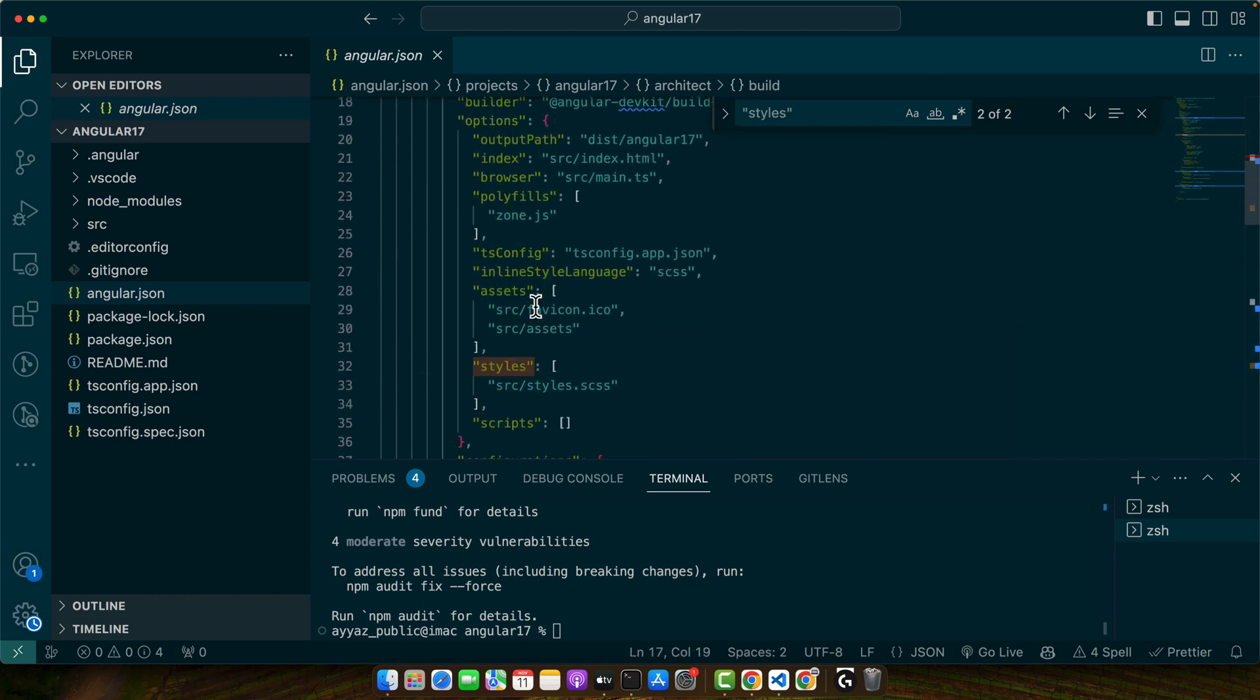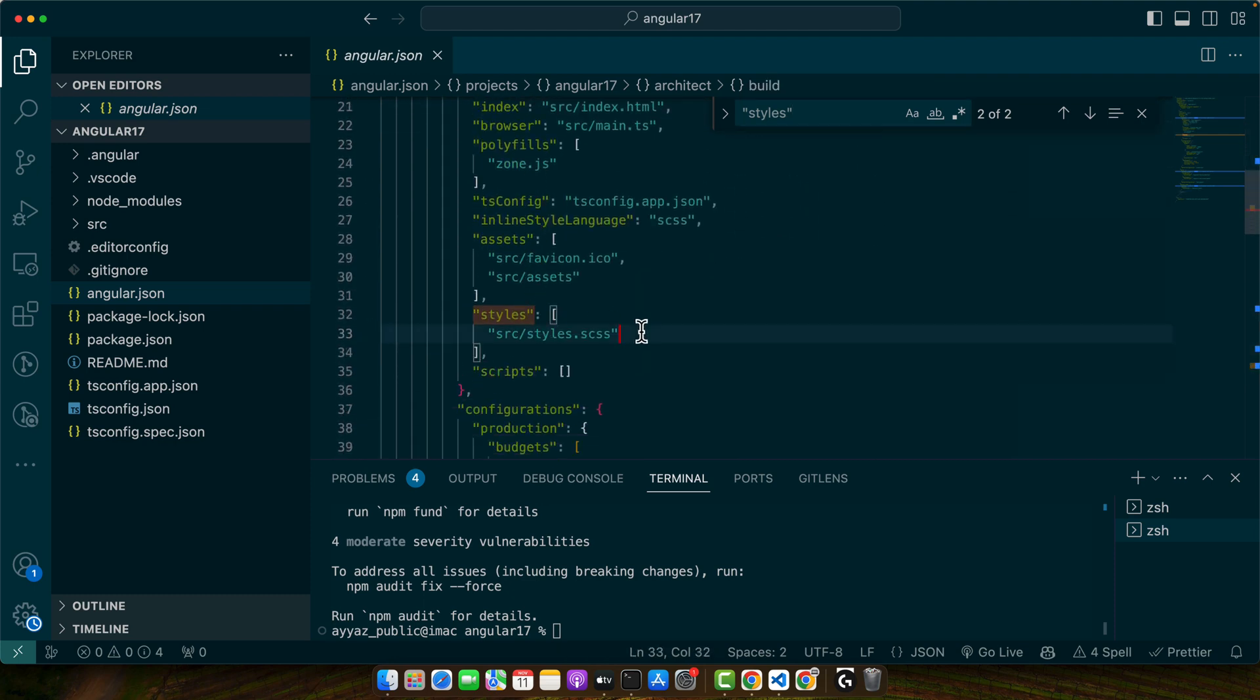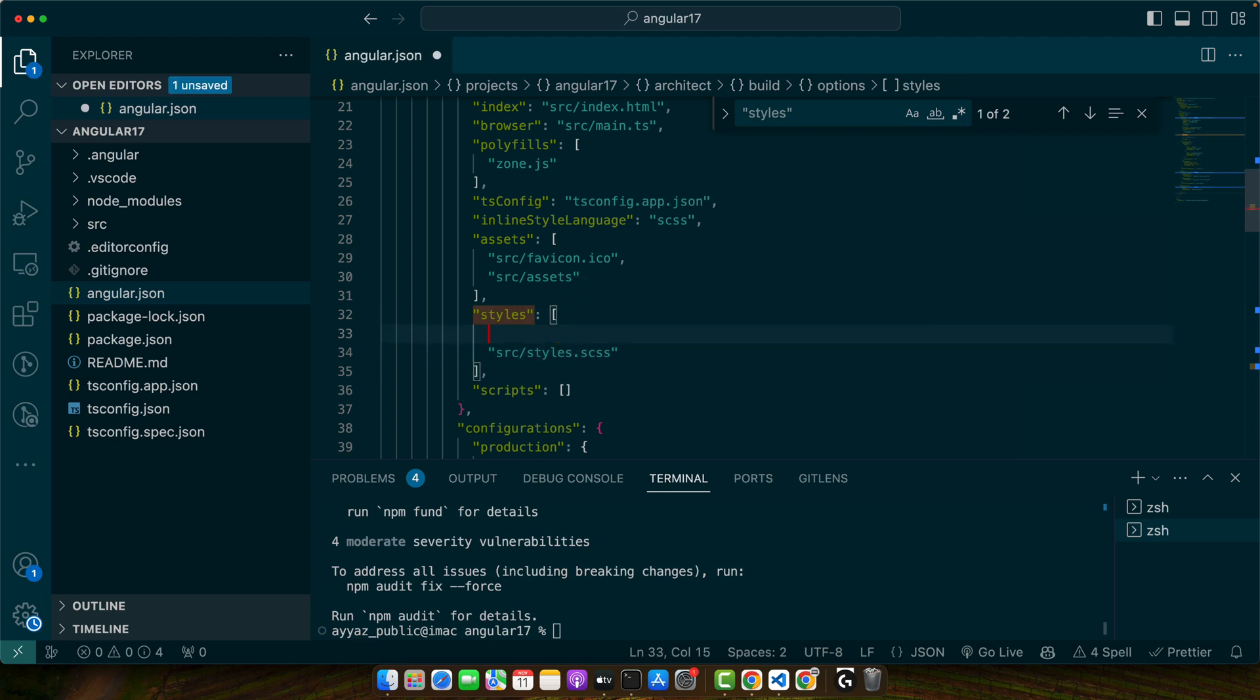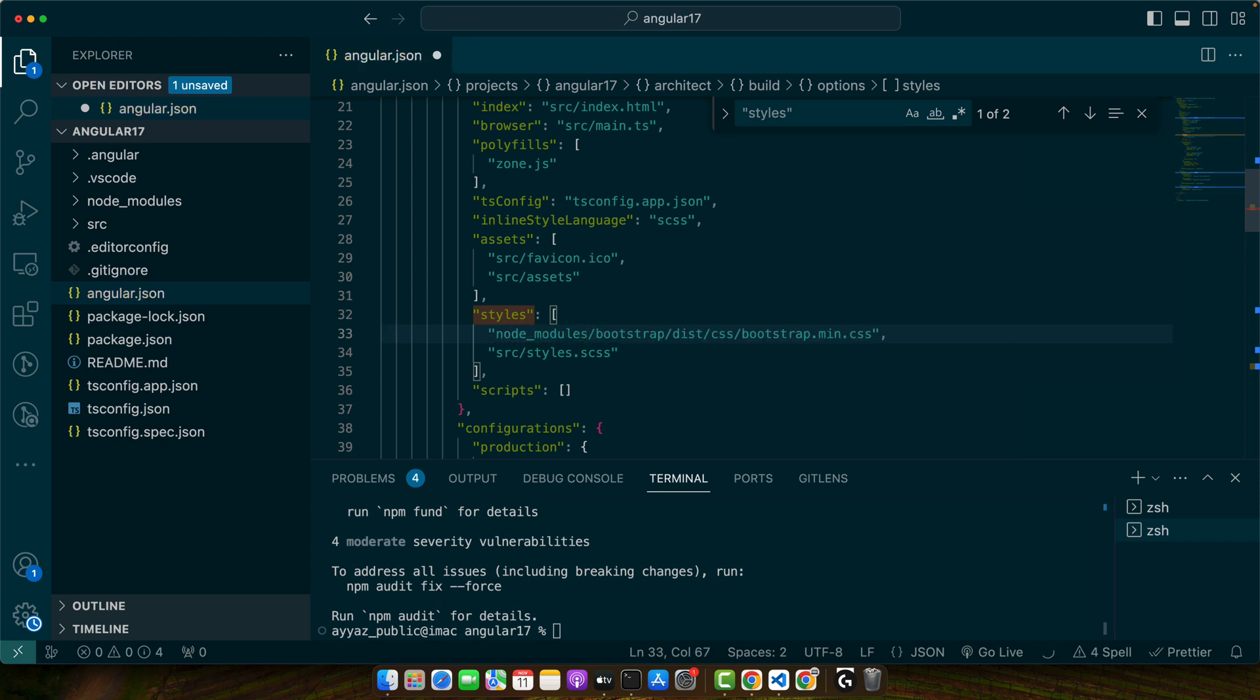So I will add it here. Before your main global styles file, just add the path node_modules/bootstrap/dist/css/bootstrap.min.css.